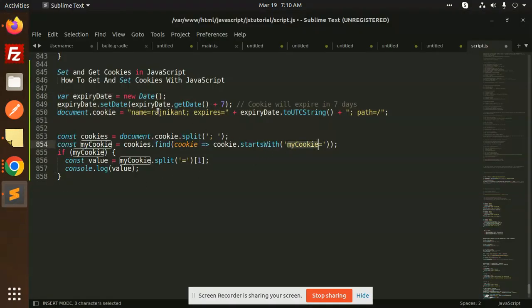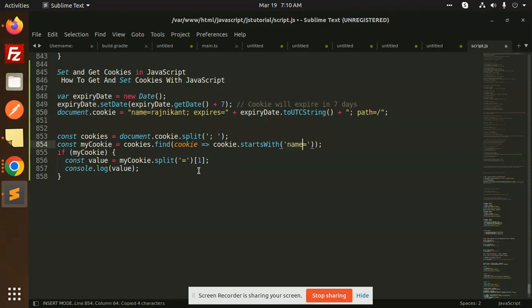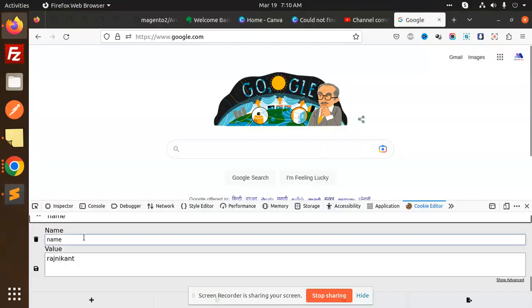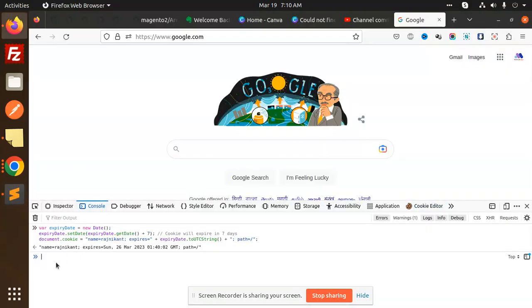My cookie name is 'name,' so copy and paste this over here. document.cookie.split—anywhere there's a comma separated. Start with 'name,' if my cookie exists, then console.log that value. Just copy this and let's add it over here in the console.